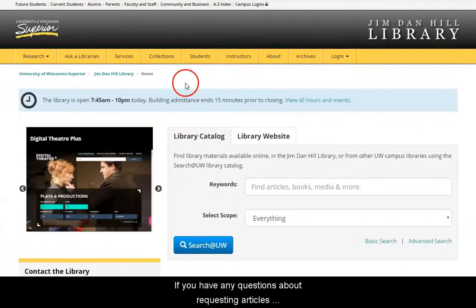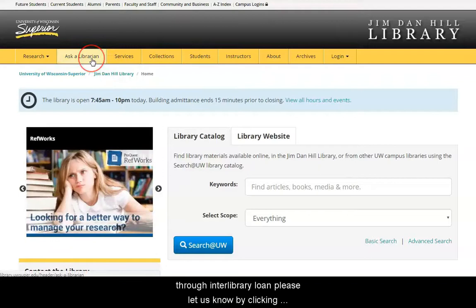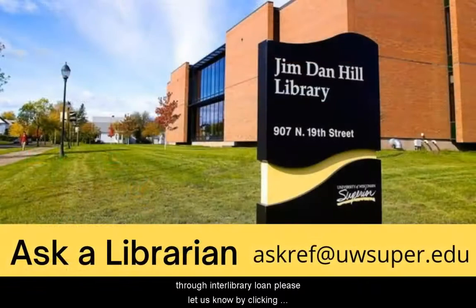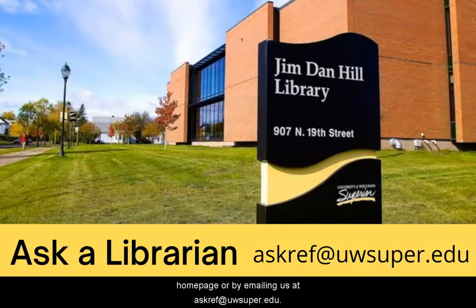If you have any questions about requesting articles through Interlibrary Loan, please let us know by clicking on the Ask a Librarian link at the top of the library homepage, or by emailing us at askref@uwsuper.edu.